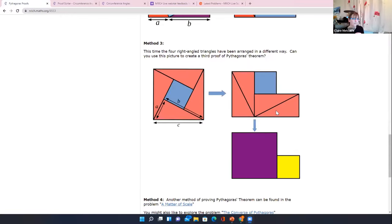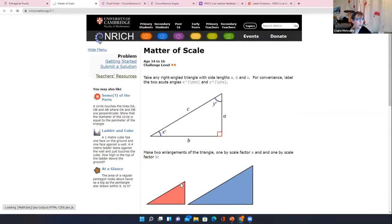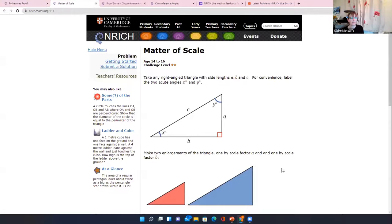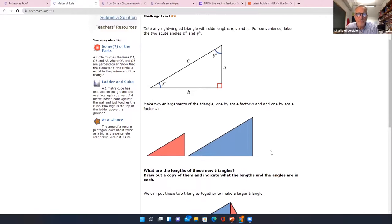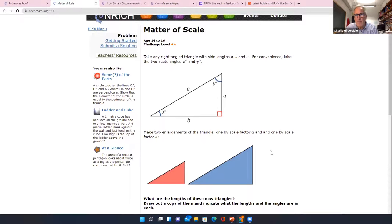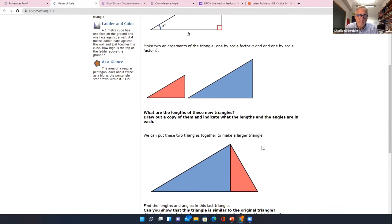Method 3 also involves moving things around and labeling — for that one it's quite nice to actually cut out pieces of paper and move them about yourself, as it's a bit less obvious how it works. There's another video showing this working. The fourth method we thought was so nice it has its own problem. It involves enlargements, so it might be better towards the Key Stage 4 end of things — it's labeled 14–16 and is a two-star problem requiring slightly more sophisticated reasoning.